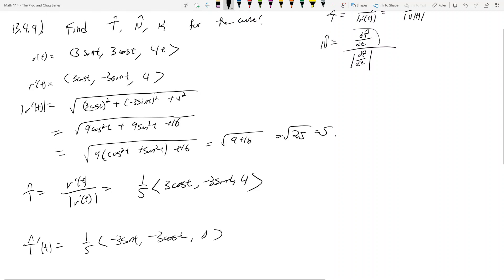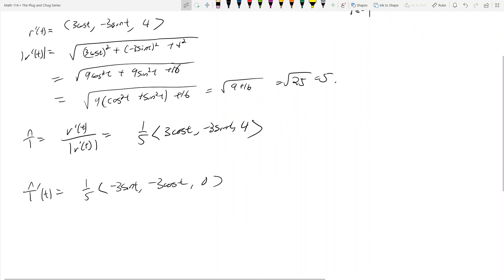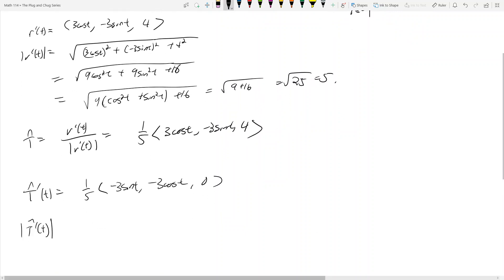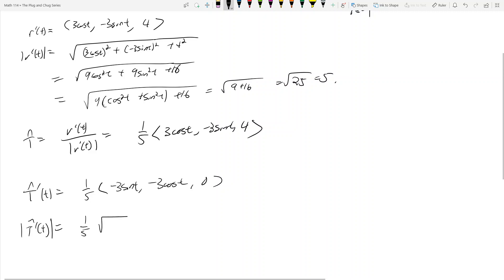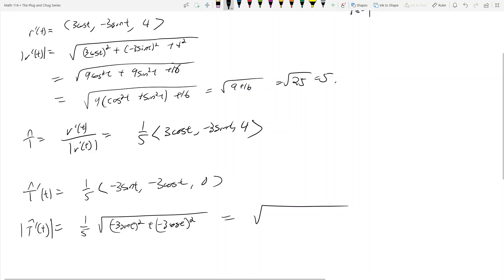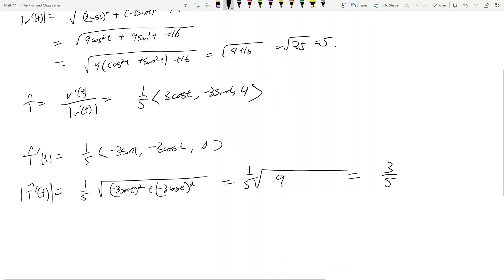Now I need to find the magnitude of T̂'(t). I can take the 1/5 out front, leaving the square root of (-3 sin t)² + (-3 cos t)² + 0². Using the same Pythagorean identity trick as before, you get √9 = 3, so the magnitude of T̂' is 3/5.